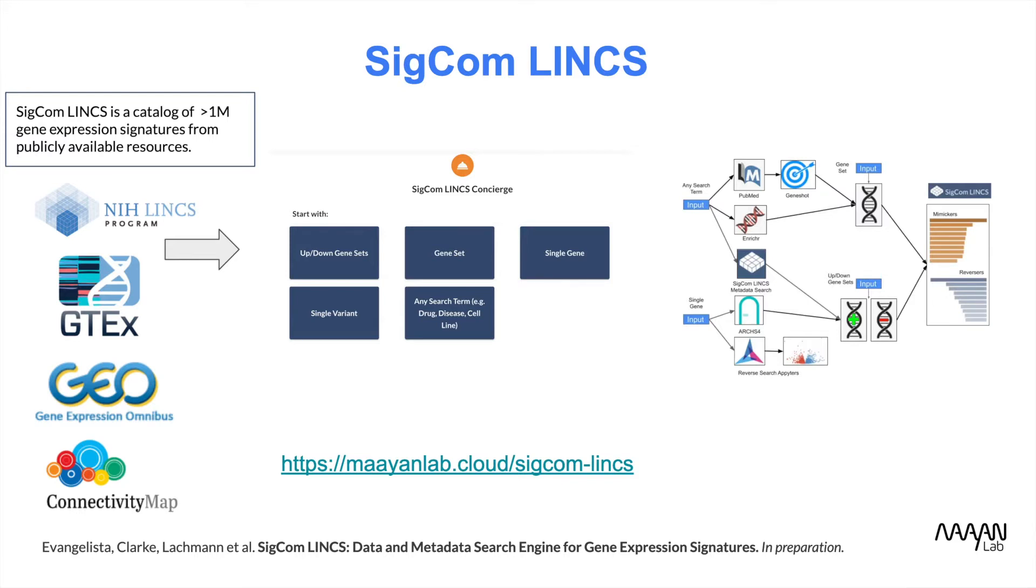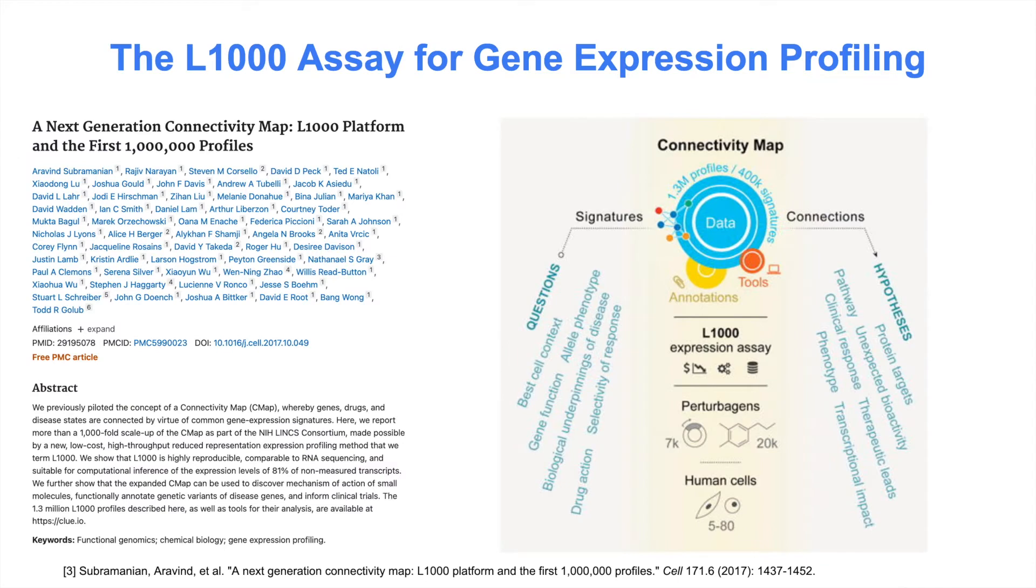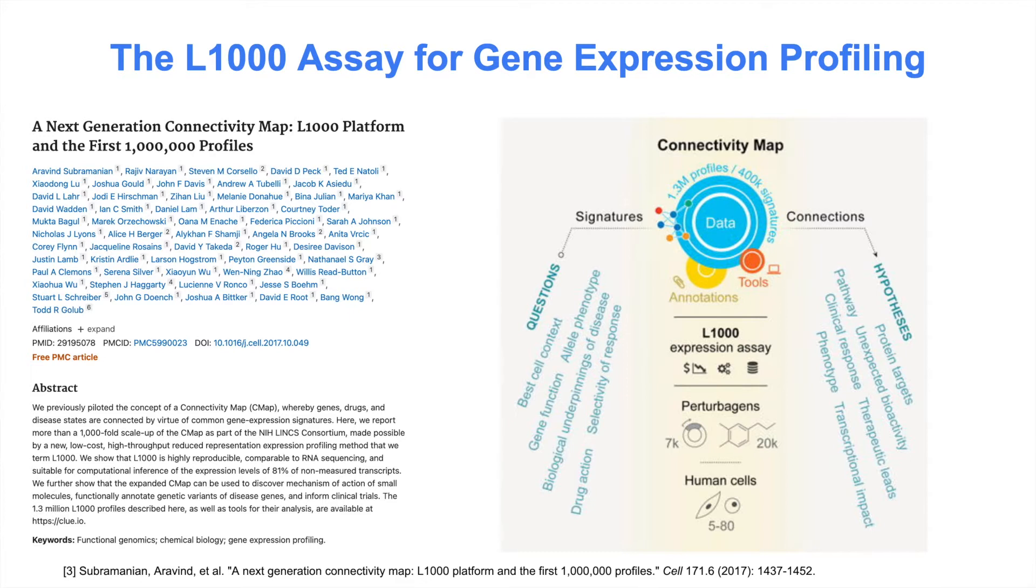The L1000 assay is a low-cost transcriptomics biotechnology assay that enables high-throughput transcriptomics profiling. The L1000 assay was used to profile over 3 million samples, and our team computed over 1 million signatures from this data. These signatures include over 30,000 chemical perturbations of drugs and small molecules applied in different concentrations and time points to a collection of about 60 human cell lines.